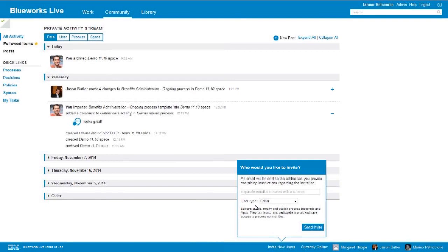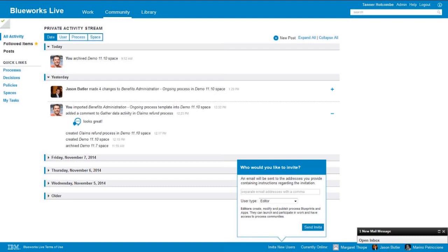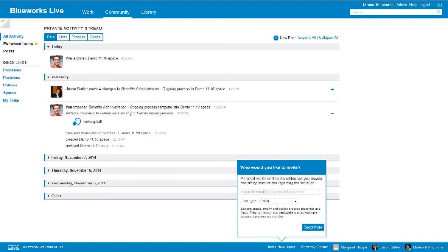We have a couple of different user types. The first is going to be editors. Editors have the ability to create and modify processes. They can work in our process apps, they can leave comments and feedback, and do pretty much anything within the BlueWorks Live environment. Then we also have another user type called contributors. Contributors have the ability to view process data, but they're not necessarily going to be hands-on modeling processes. The way that contributors actually collaborate and participate is through the use of comments and with the process apps. So a good example would be maybe a subject matter expert that doesn't necessarily need to model the processes, but could be a very valuable source of information. They can share through commenting as mentioned.